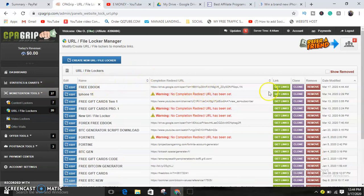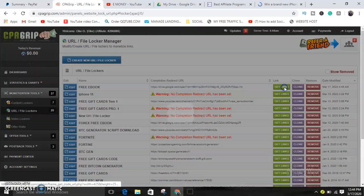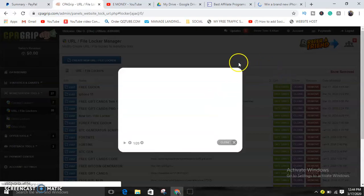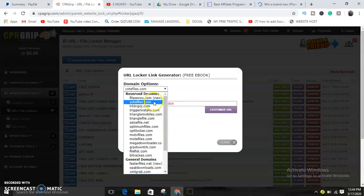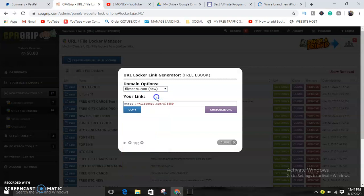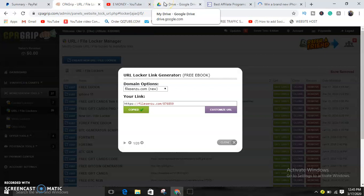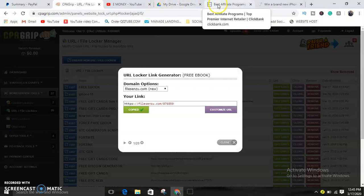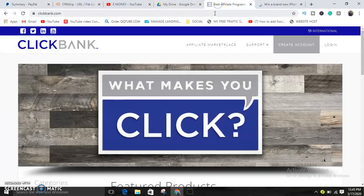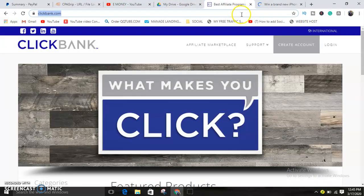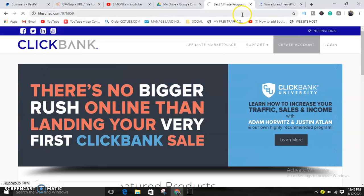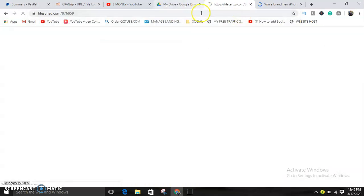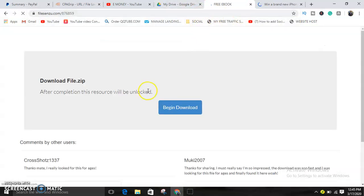As you can see, these are content lockers. Just choose a domain option. I like taking this one that are new because they have not gone viral yet and it's very good to promote with. Okay, now just come here and paste your link. That's the link for our content locker. Let's see what it looks like.